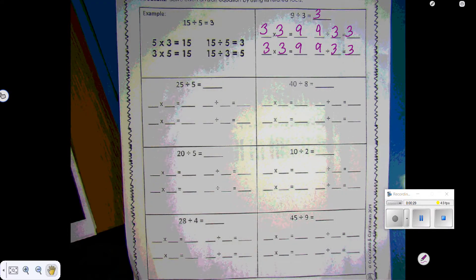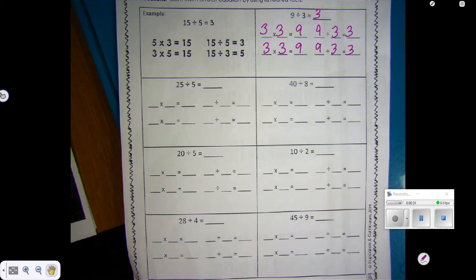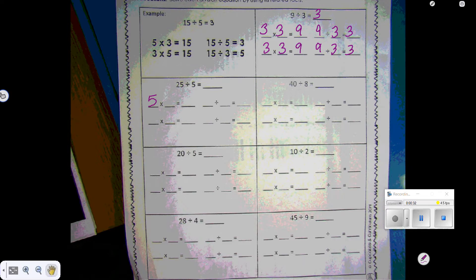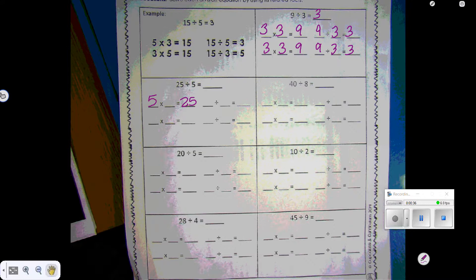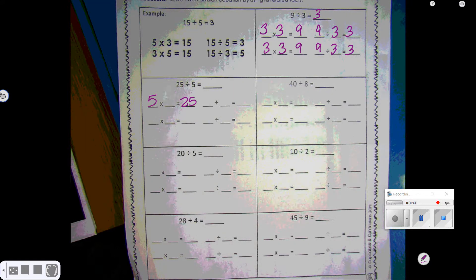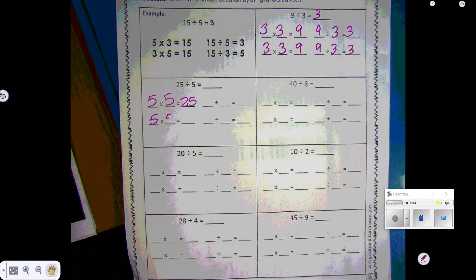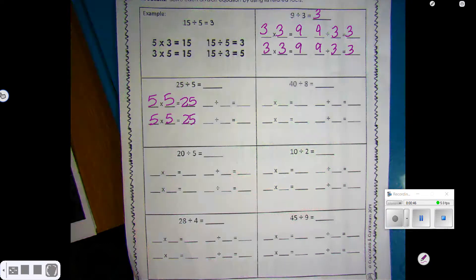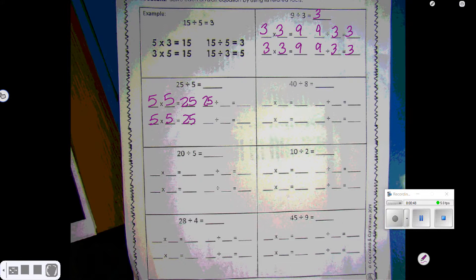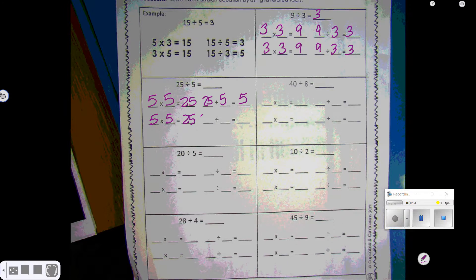25 divided by 5 — so we're going to do 5 times something is 25. We're going to count by 5s until we get to 25: 5, 10, 15, 20, 25 — so we counted 5 times. So 5 times 5 is 25. For the division part, 25 divided by 5, we cut into 5 groups: 25 divided by 5 is 5.